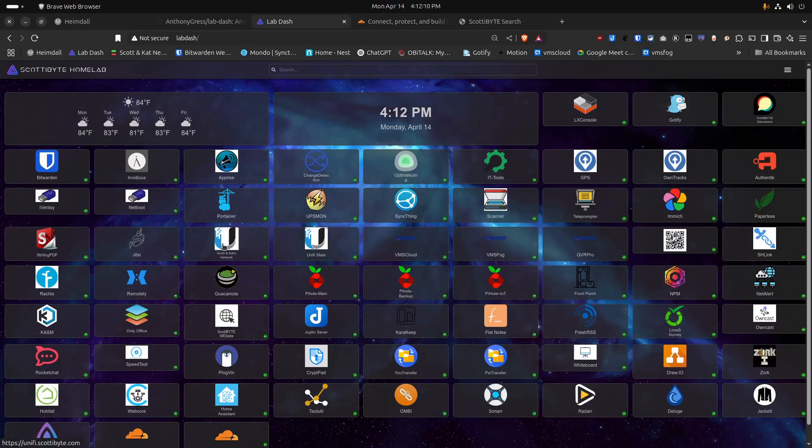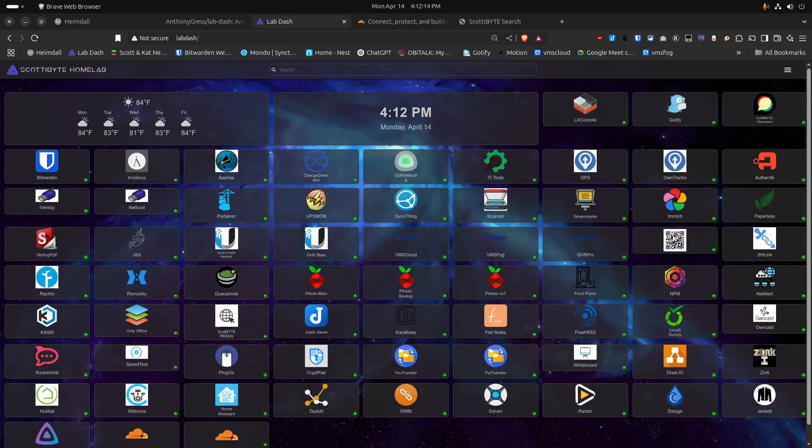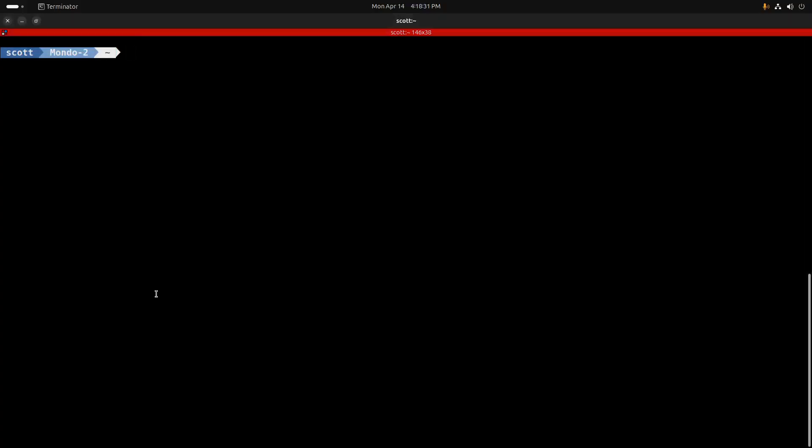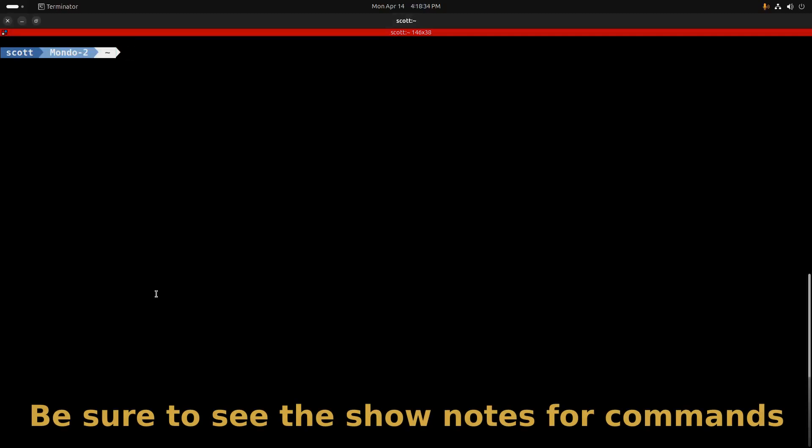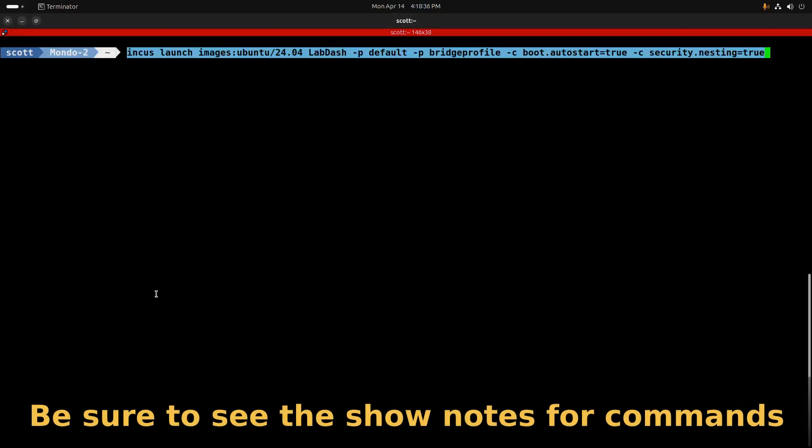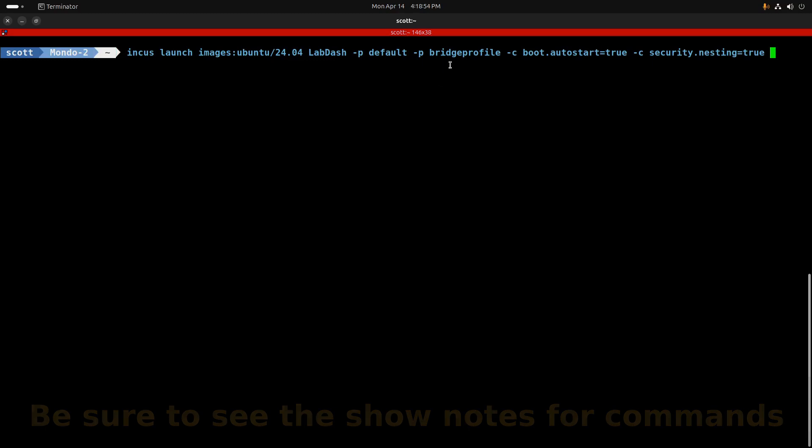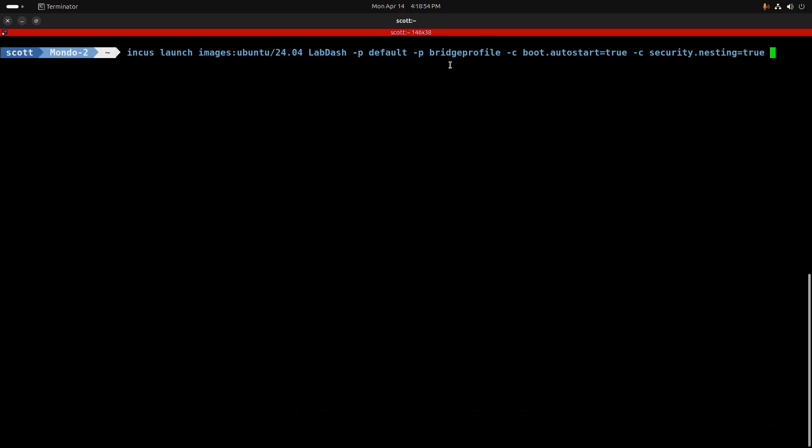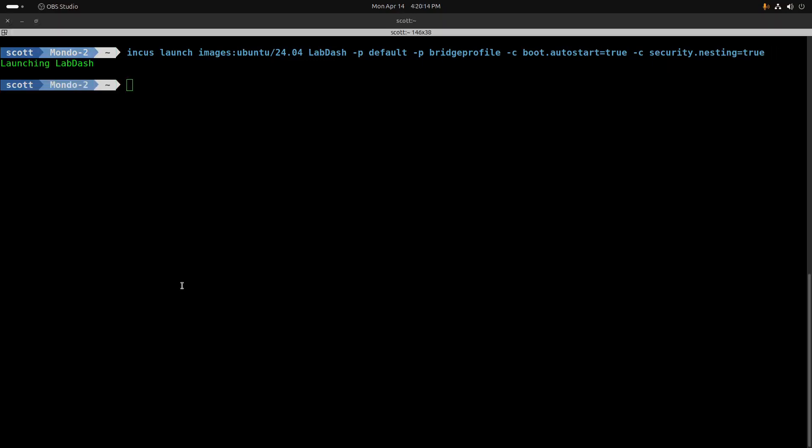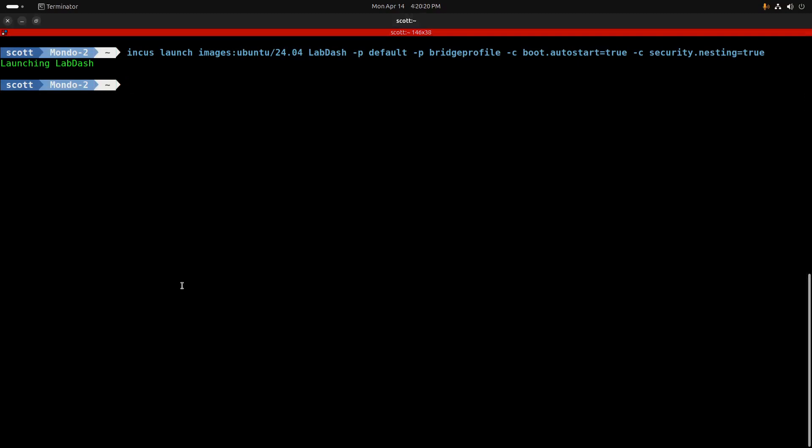Here we are in one of my INCUS servers, and I'm going to create an INCUS container for the installation of LabDash. I'll do that with the INCUS launch images colon Ubuntu forward slash 2404. I'm calling the container LabDash. I'm giving it the default profile and also the bridge profile that I've discussed in INCUS containers step by step. I'm setting boot.autostart equals to true, and I'm setting security.nesting equal to true, because my intention is to install the LabDash application nested inside the INCUS container as a Docker application.